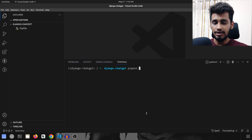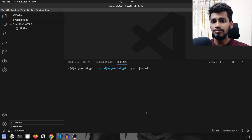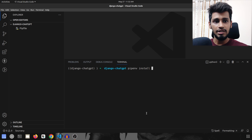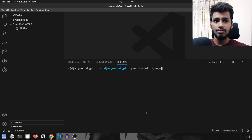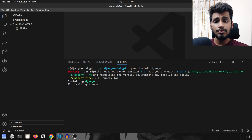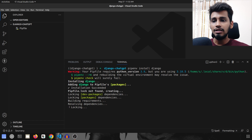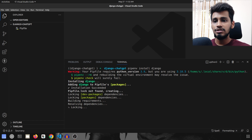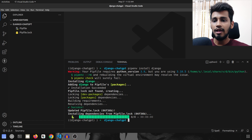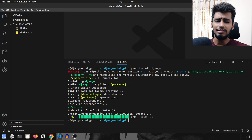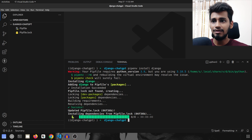We are going to start by running pipenv install Django. We will set up our project first and then we will install the package — or rather the SDK — required for the ChatGPT API.